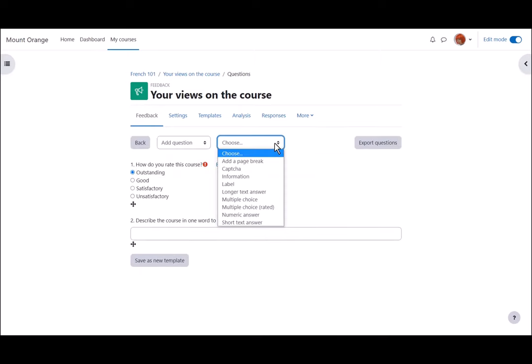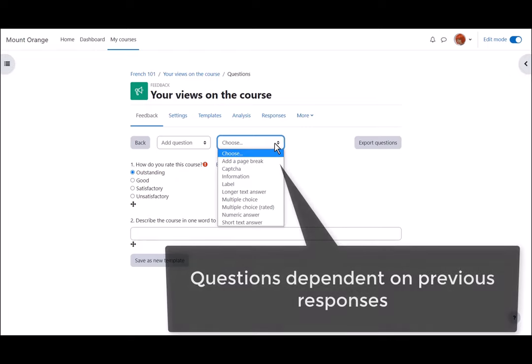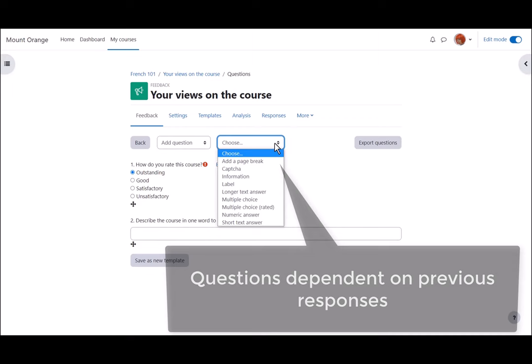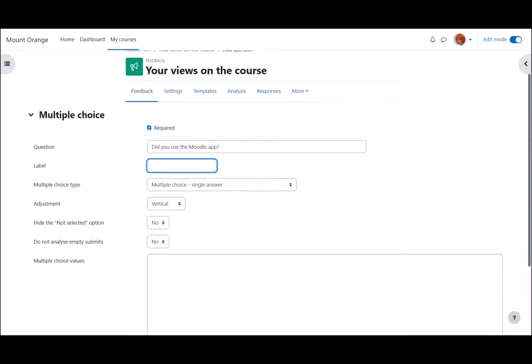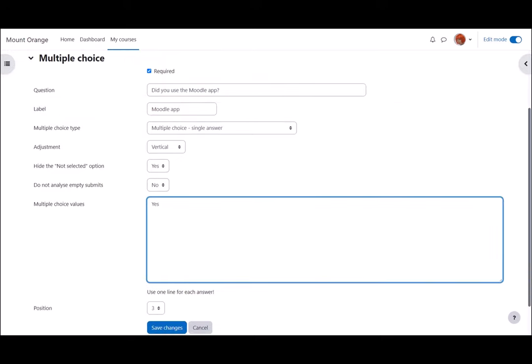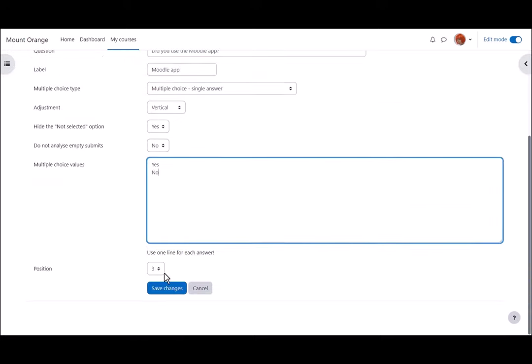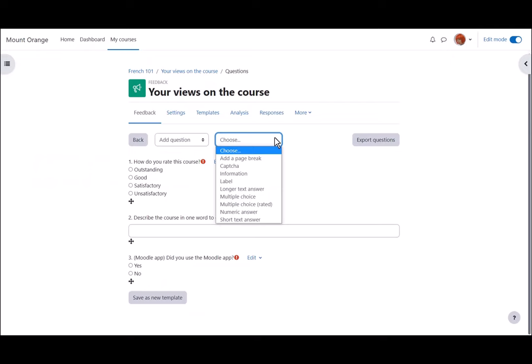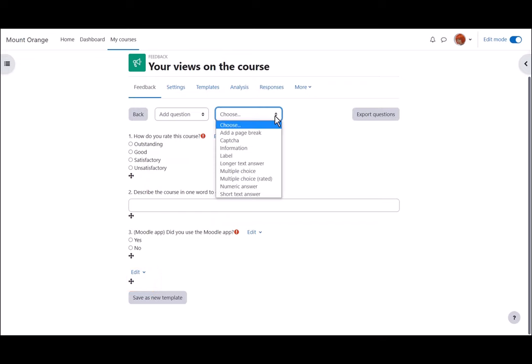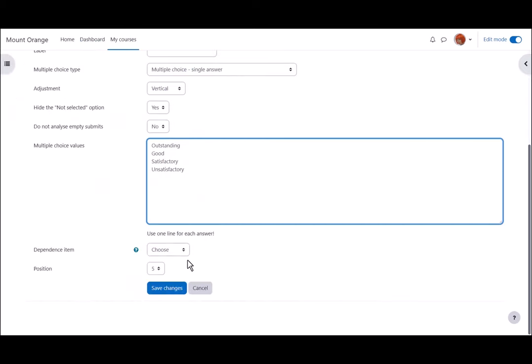Now we can continue our feedback by adding more questions but let's try making some questions dependent on previous responses. As we make this new multiple choice question about the Moodle app we give it a label. This is important for future reference. We then have to add a page break and we need to add another page break at the end of the dependent questions. So we're enclosing them on their own page.